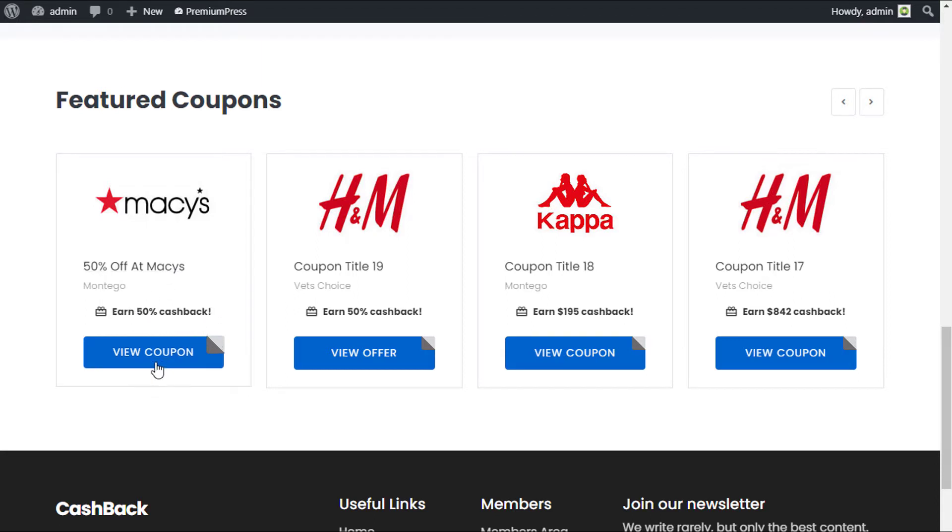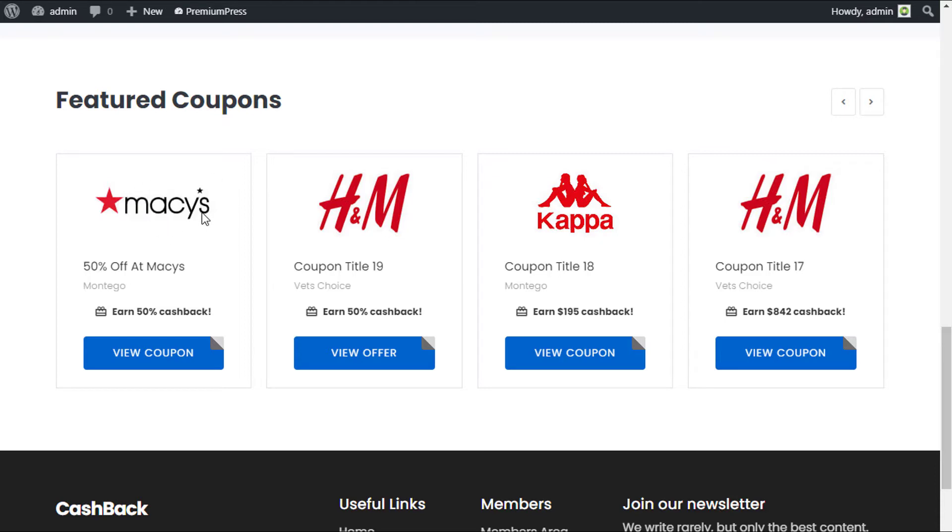When the user clicks on view coupon and goes to Macy's and makes a purchase, they will be given an order ID and a total from Macy's just to say thank you for their order. The user can then use this information to claim cashback on your website.